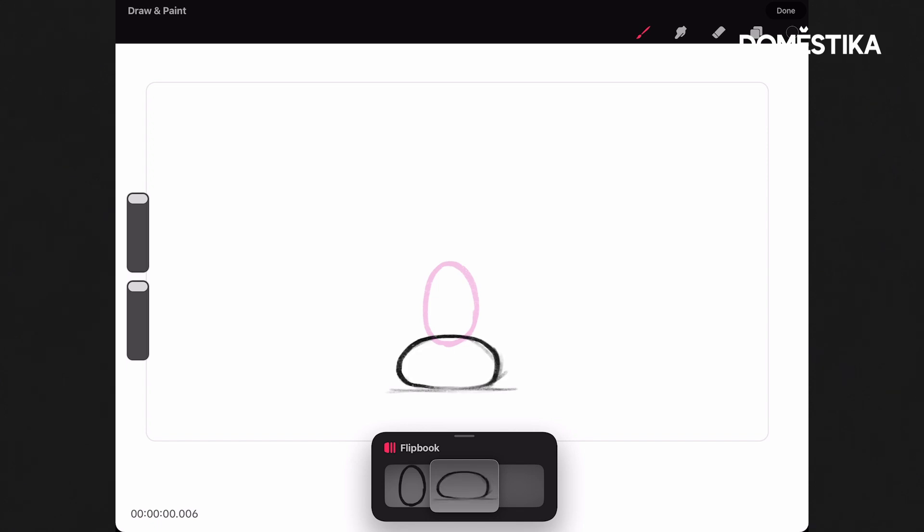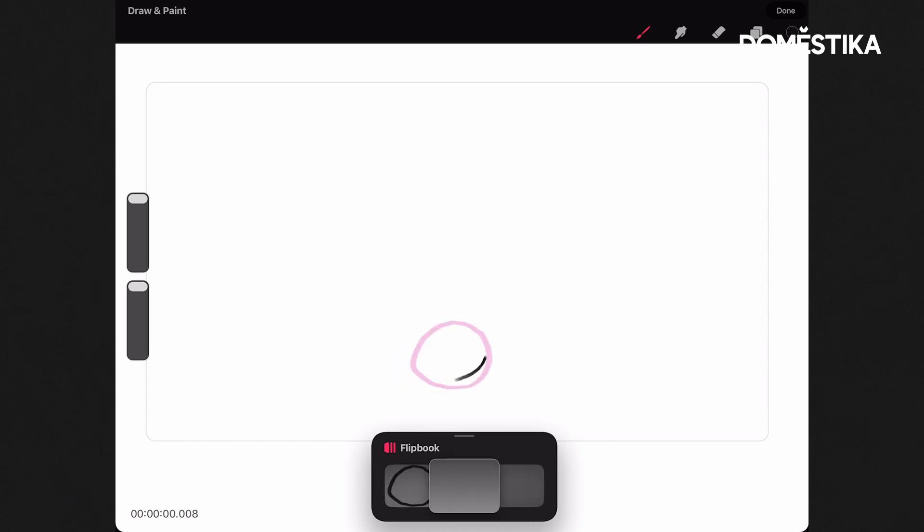Now remember the amount of time that we're taking, or the amount of frames that we use, is going to impact the speed of the object.